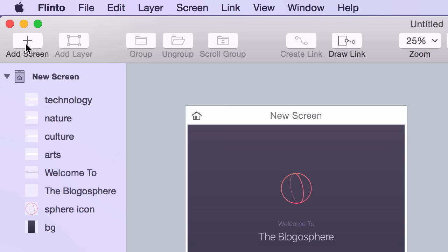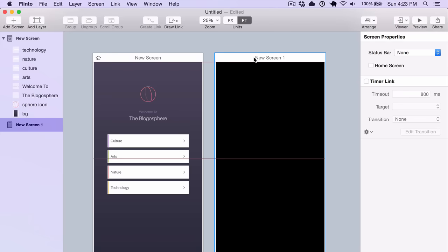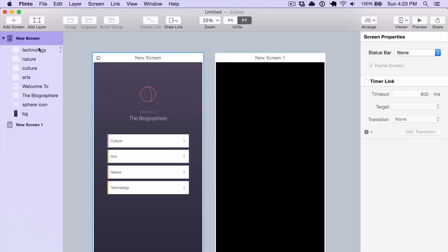Then you can add more screens by clicking the Add Screen button, or double-clicking anywhere in the Canvas.